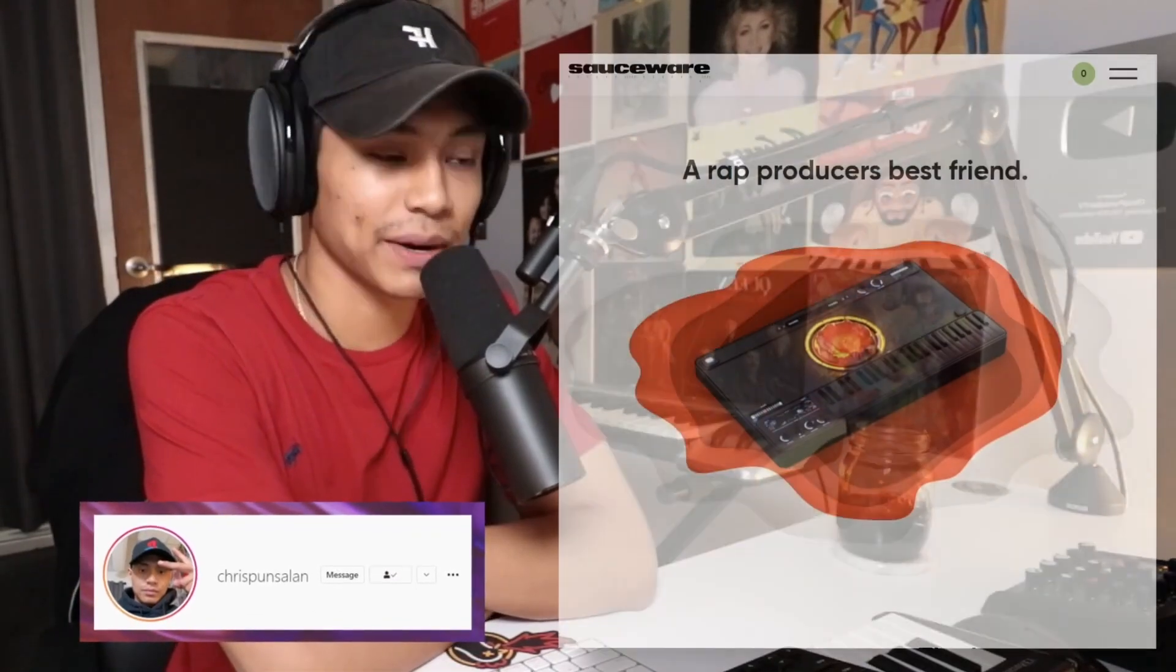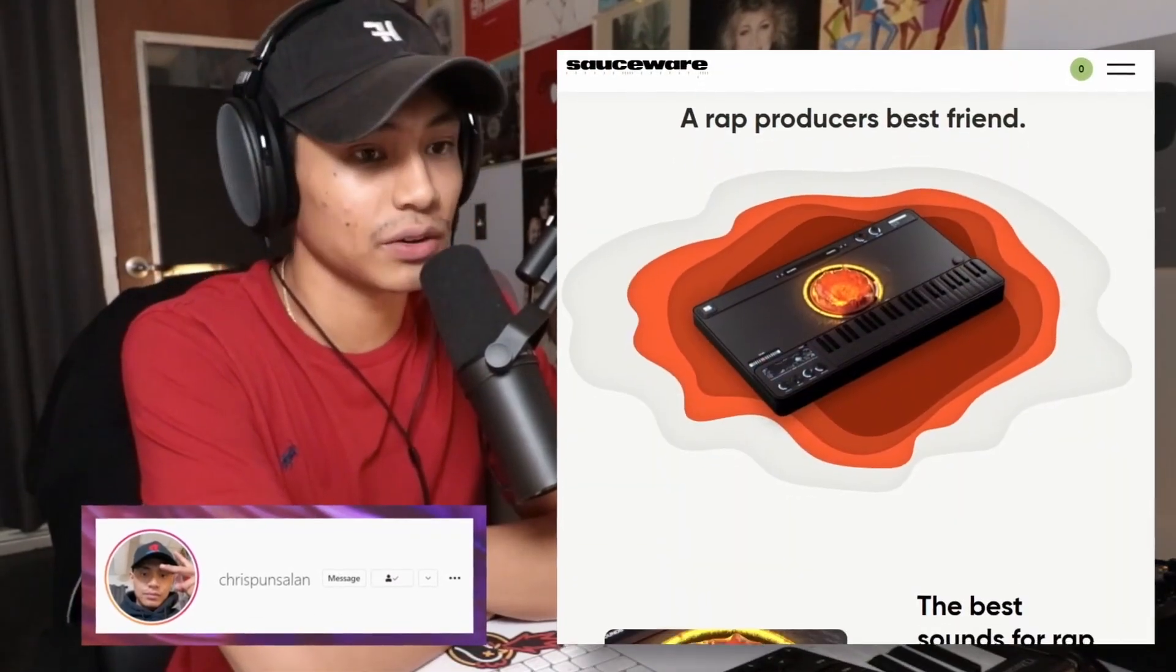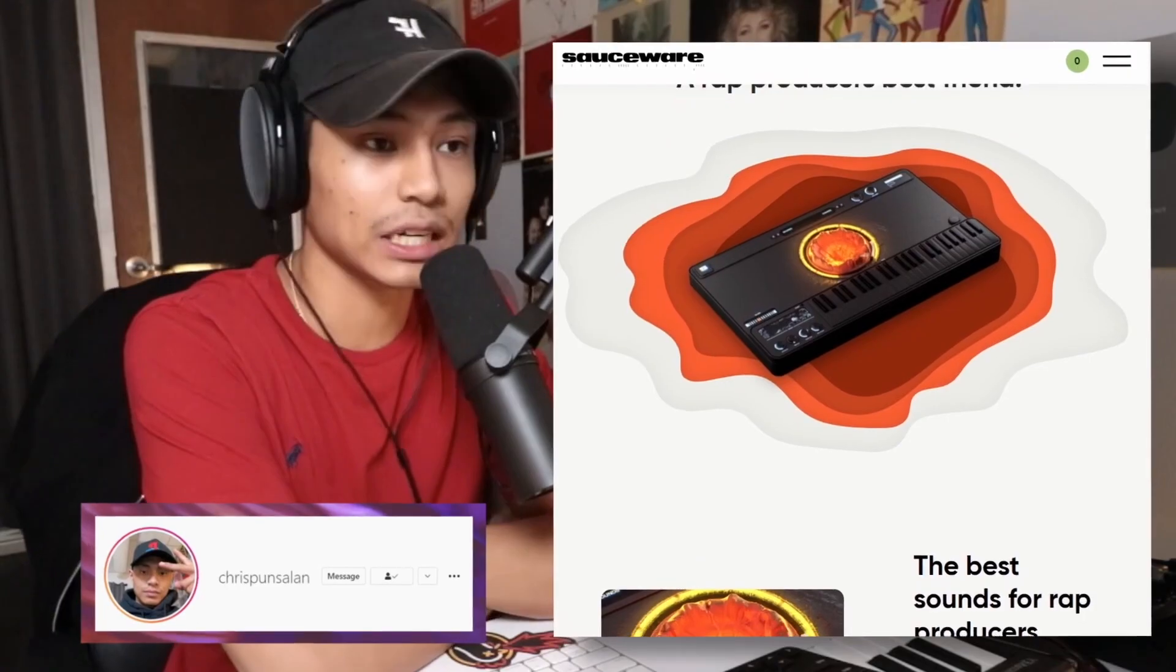So today we're going to be playing around with the Scorch plugin. It's by Sauceware Audio. They also made the Octave Deluxe plugin. It's one of the best VSTs I've ever played around with. It's the first VST in a long time that has gotten me really, really excited.